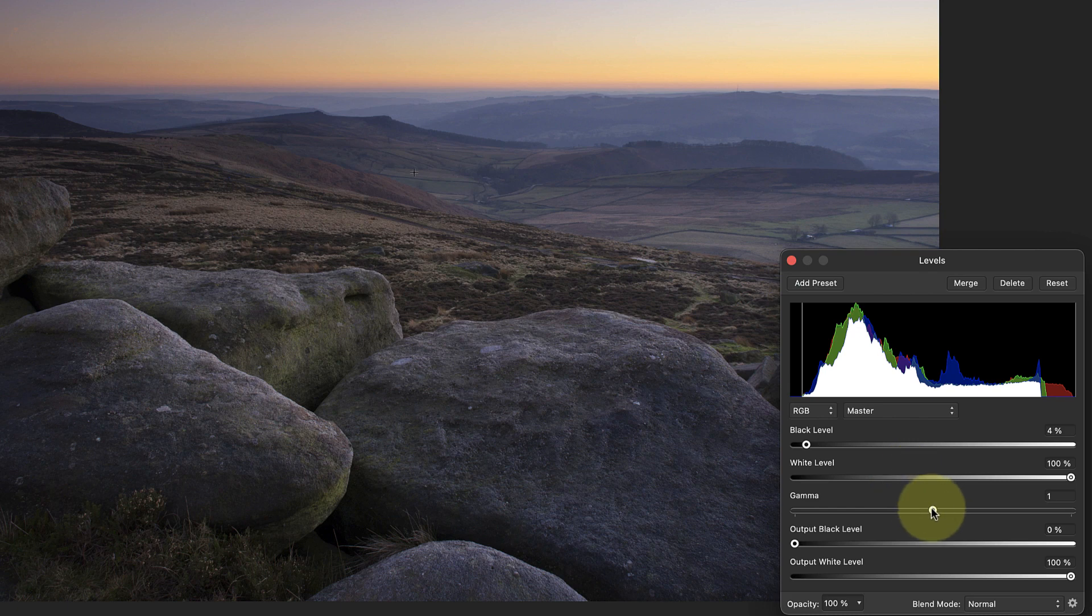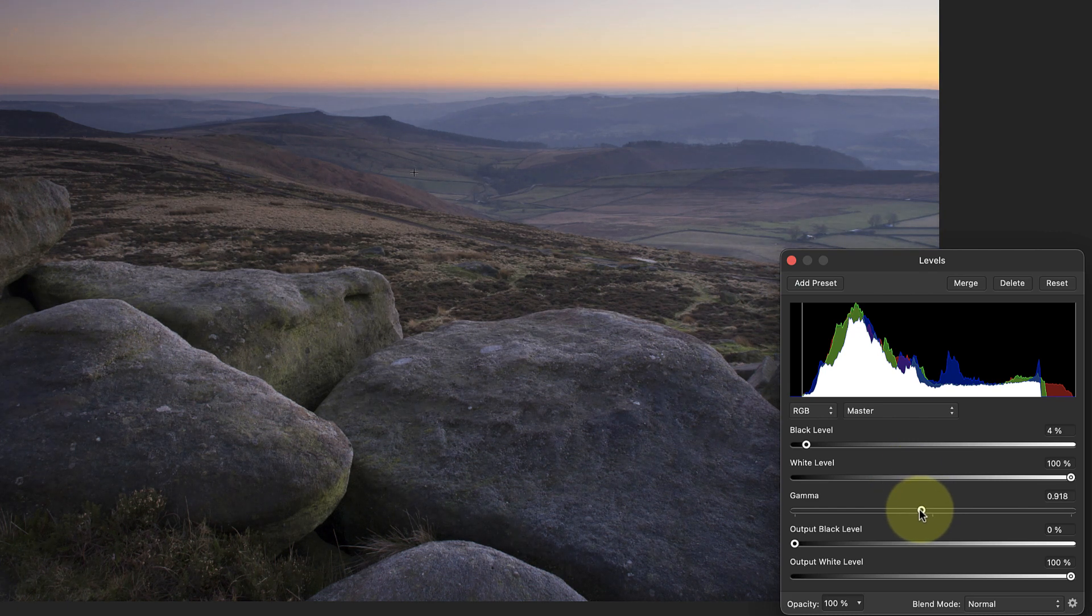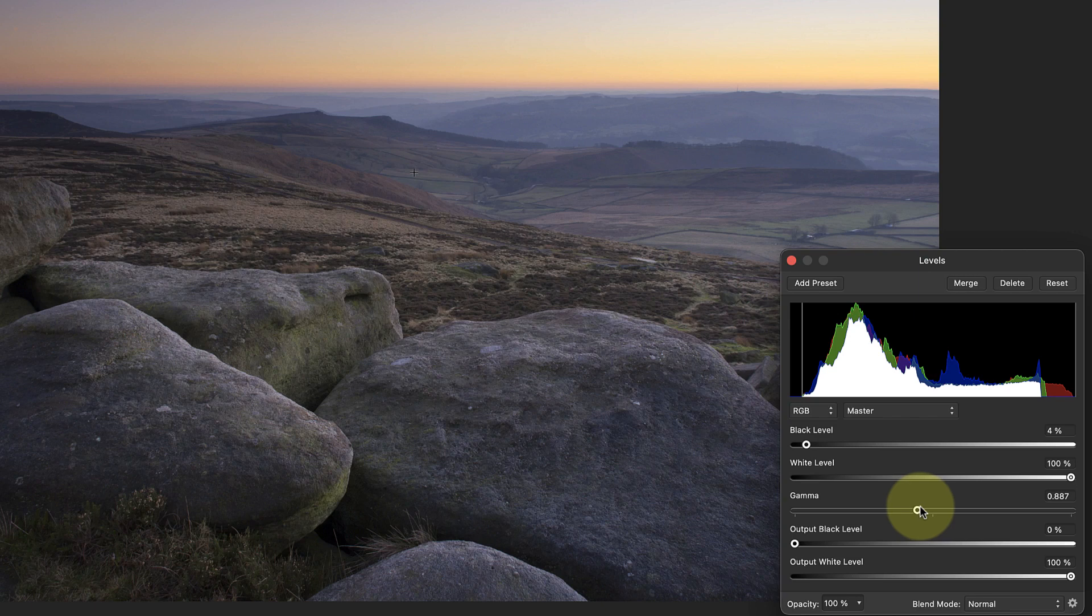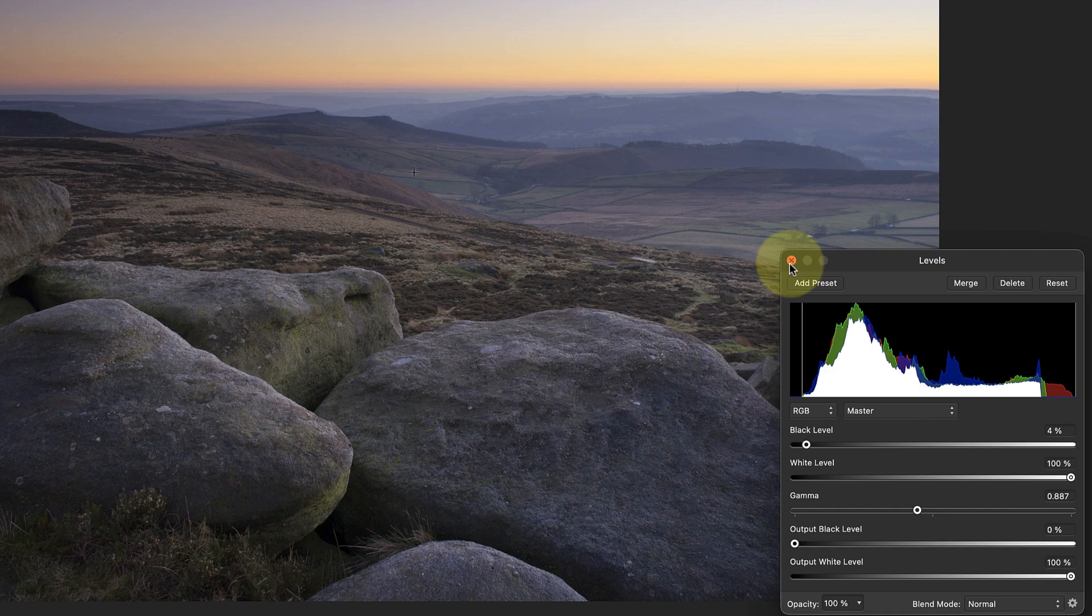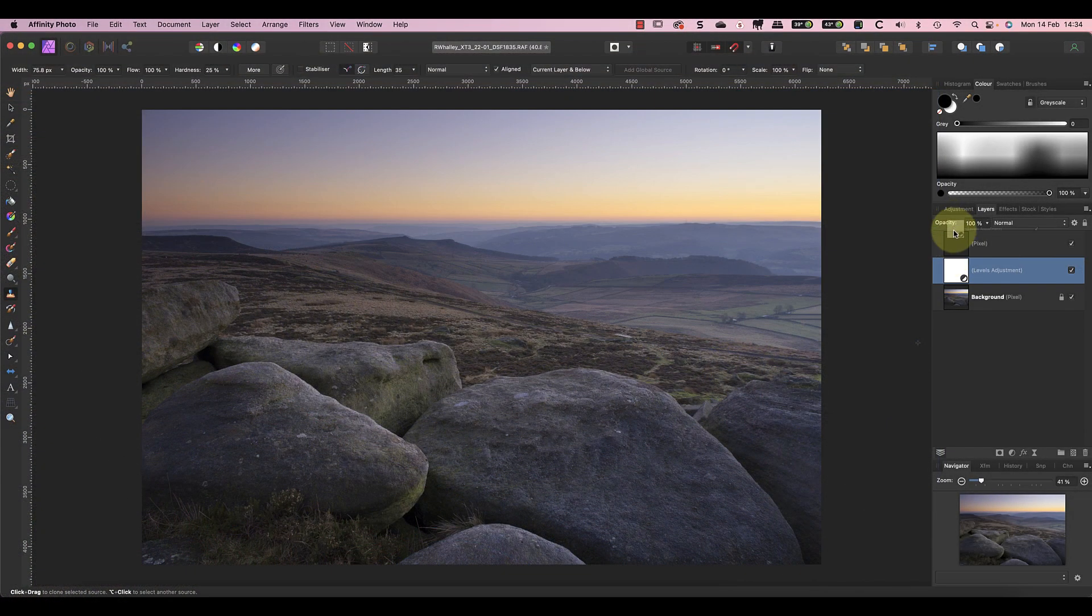I could do the same with the white level, but it looks about right as it is. Now I can move the gamma slider to the left to lighten the image a little, which also opens the shadows. The advantage of making this type of adjustment in the Photo Persona is that we're using a separate layer.